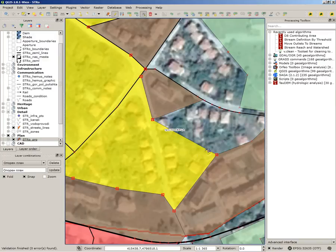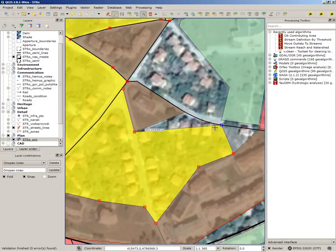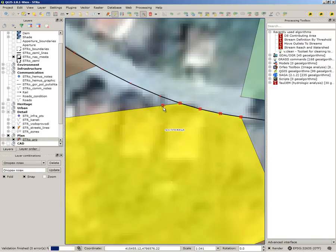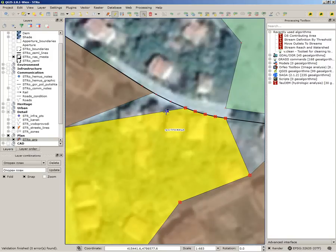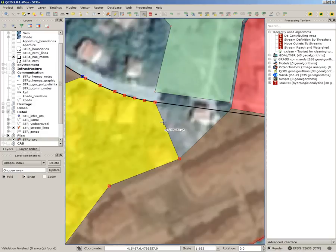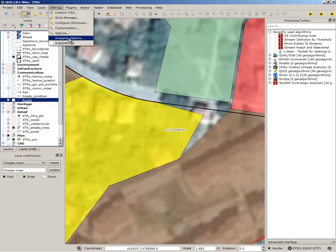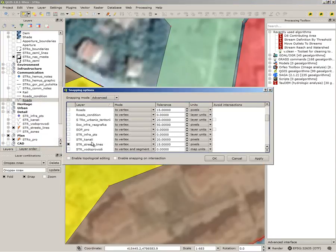That way I can create a change in the boundary of this feature. And that was the first way to do it. Actually I need to snap to the roads not only to vertexes but also to segments, which I will do now. You can see on this layer I need vertex and segments.